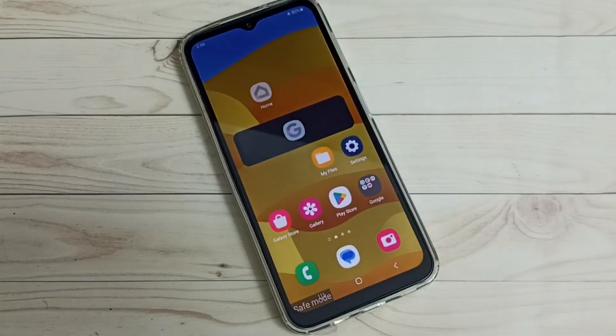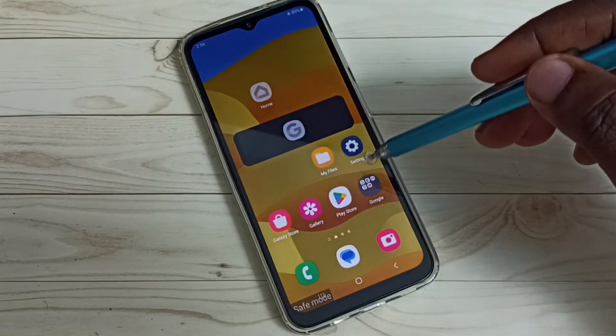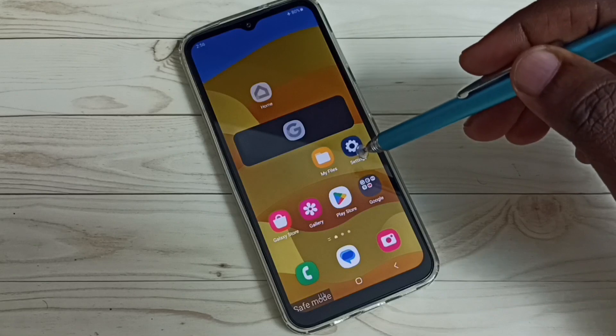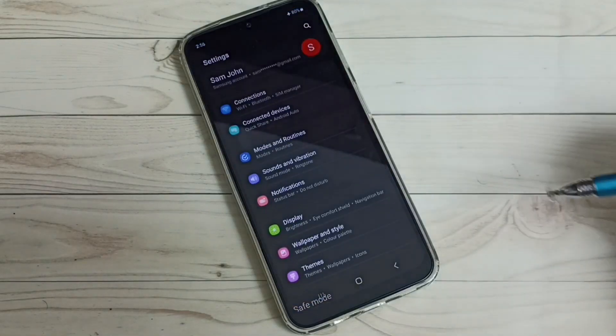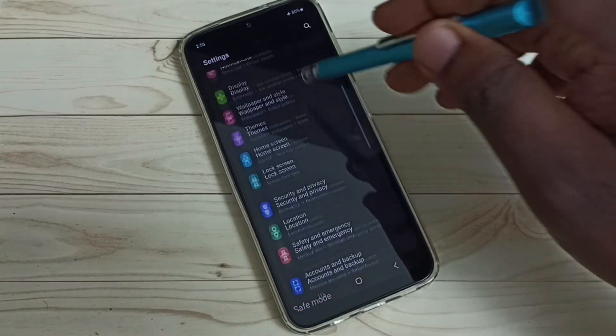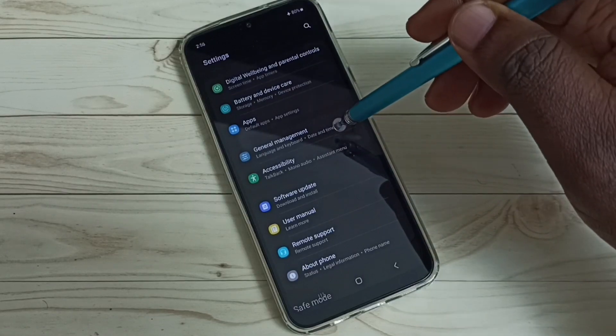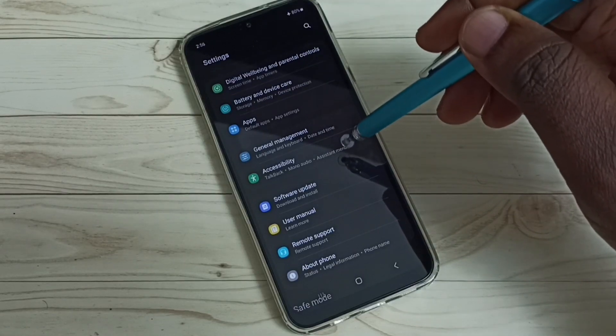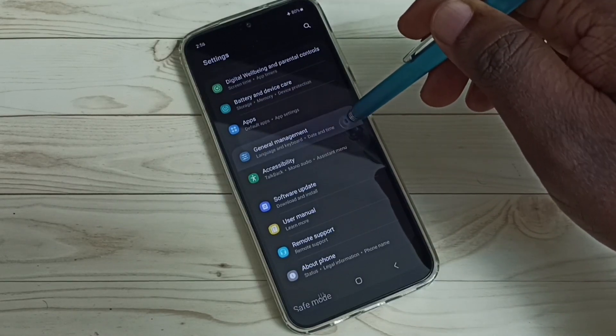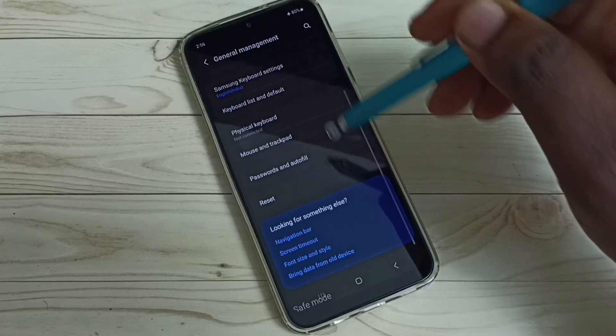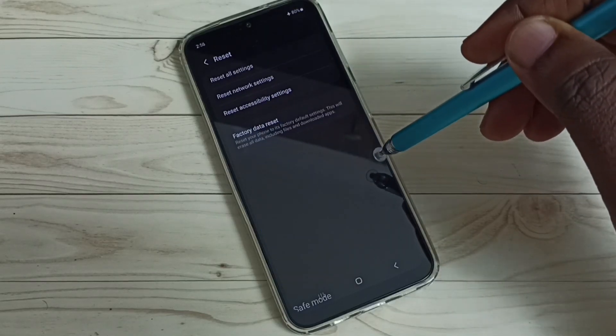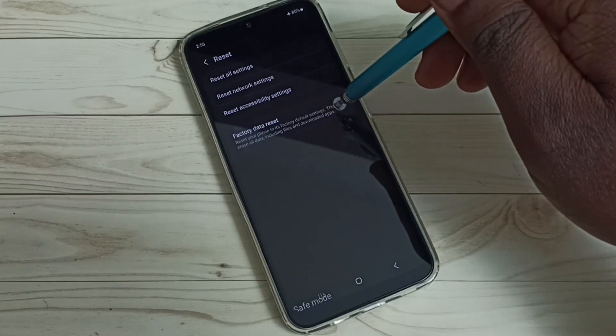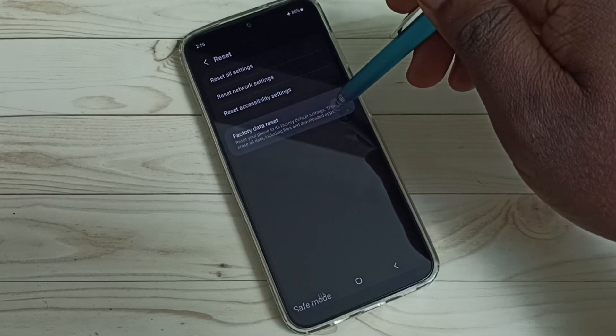Let me go to method two. Open the settings app, tap on the settings app icon. Go down, select General Management, go down, select Reset, then select Factory Data Reset.